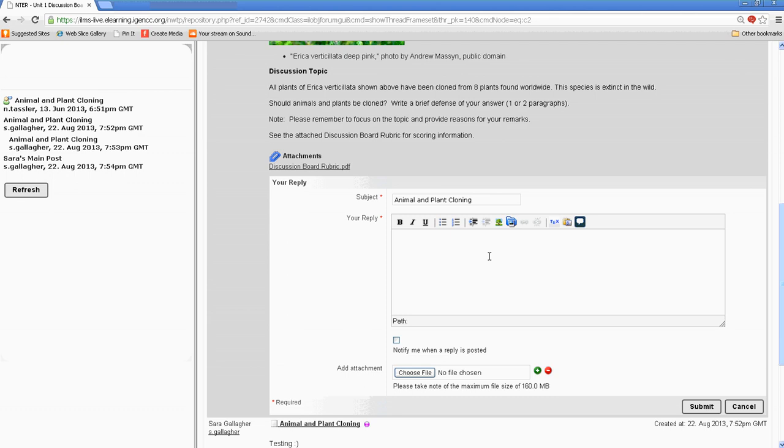A tip I typically give my students is that if you're wanting to do something, you can create your discussion board topic in Word, and then use spelling and grammar check, and then copy and paste it here, if you wanted to do that. Or you can go ahead and type directly into here, but always proofread. So this is how you'd participate.